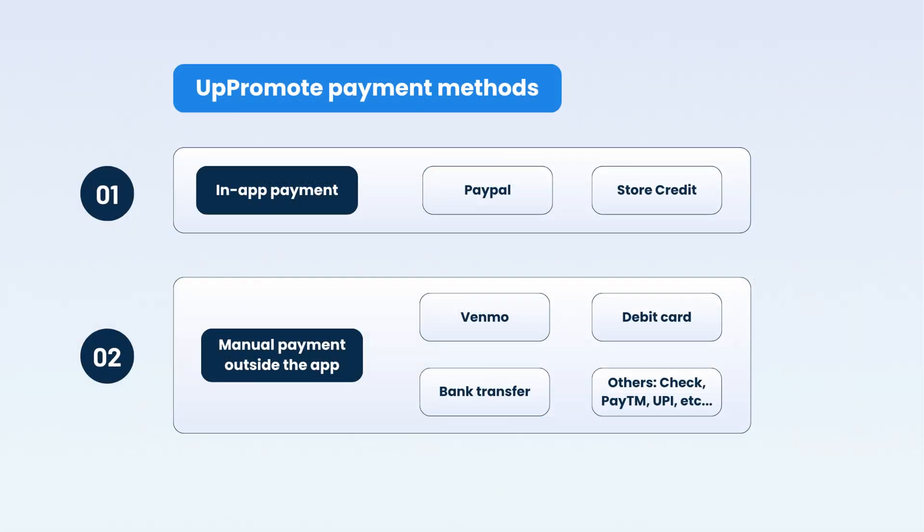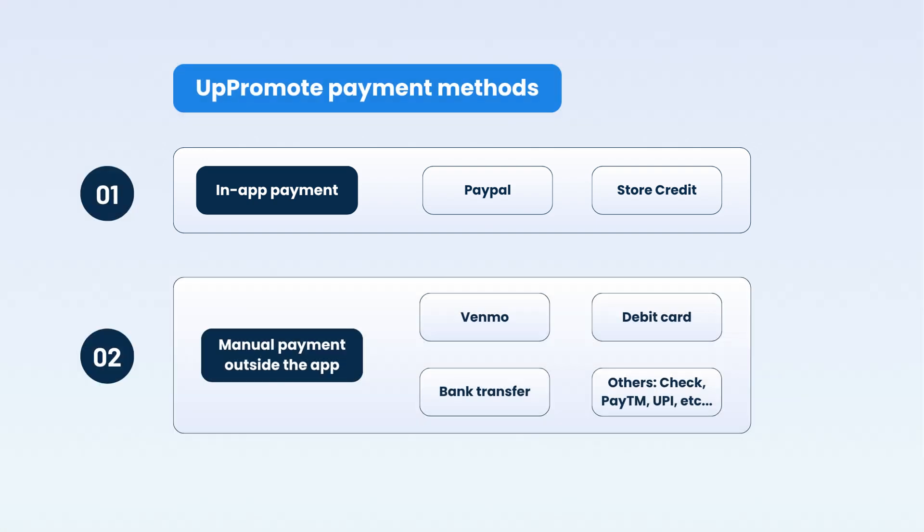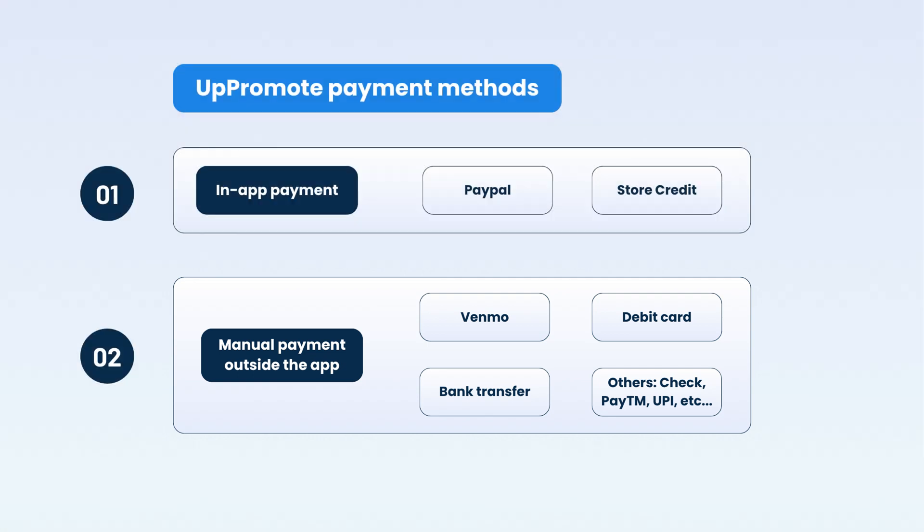Uppromote supports two payment types: in-app payments or manual payments outside the app. For in-app payments, you can use PayPal or store credit to pay your affiliates. For manual payments, you can use any methods like Venmo, bank transfer, or debit card. Just process the payment outside Uppromote and mark it as paid in the app to keep things organized.